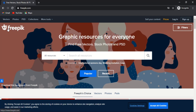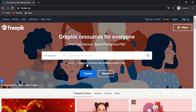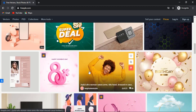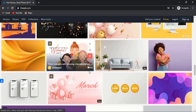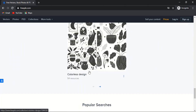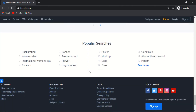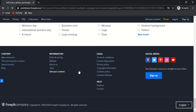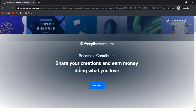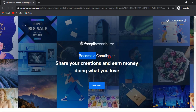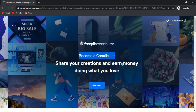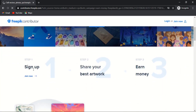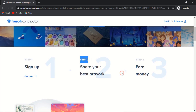Now let's talk about the third website — Freepik. You can become a contributor on Freepik, one of the most popular graphic design websites with millions of subscribers and visitors. Earn money from Freepik in three steps: sign up as a contributor, share your best artwork, and earn money with every download. Freepik has 85 million monthly visitors with 30 million registered users, which is a huge number that gives contributors a stable income.